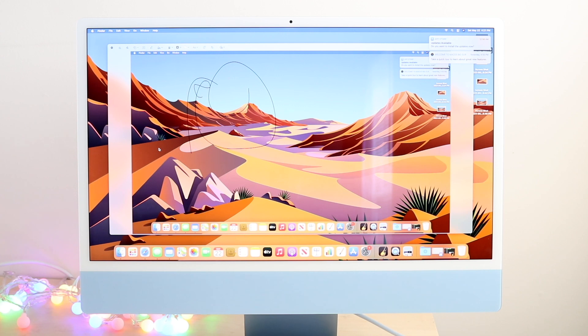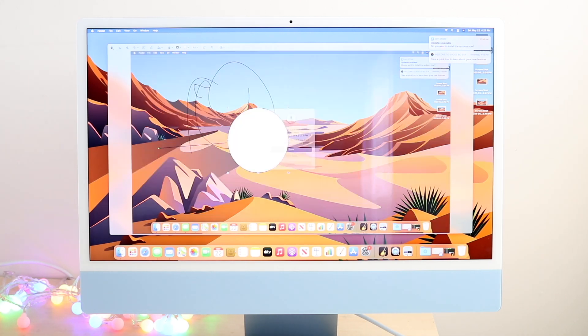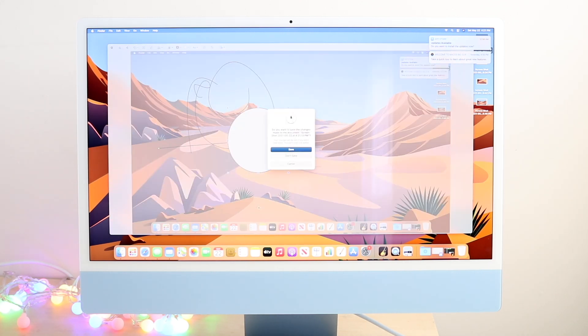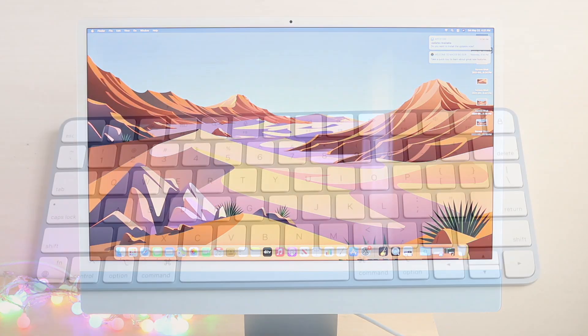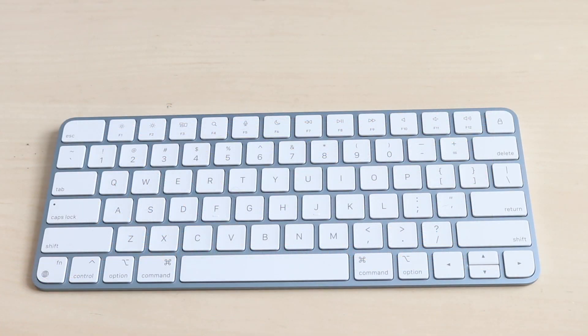All you have to do is click Command, Shift, and the number three in order to take a full page screenshot of everything on your page including the status bar and the dock if you have it. That's the easiest way to do it.